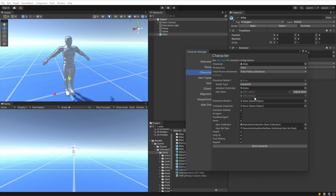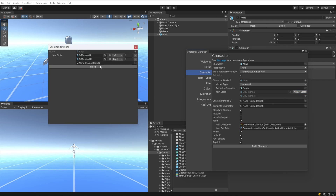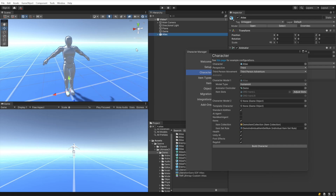Item Slots specify the locations that items can be parented to — they can be parented to the left and right hand. The default values look good, but if we wanted to change that, we can click on Adjust Slots to add, remove, or adjust the values. Character Model 2 we're not going to use.